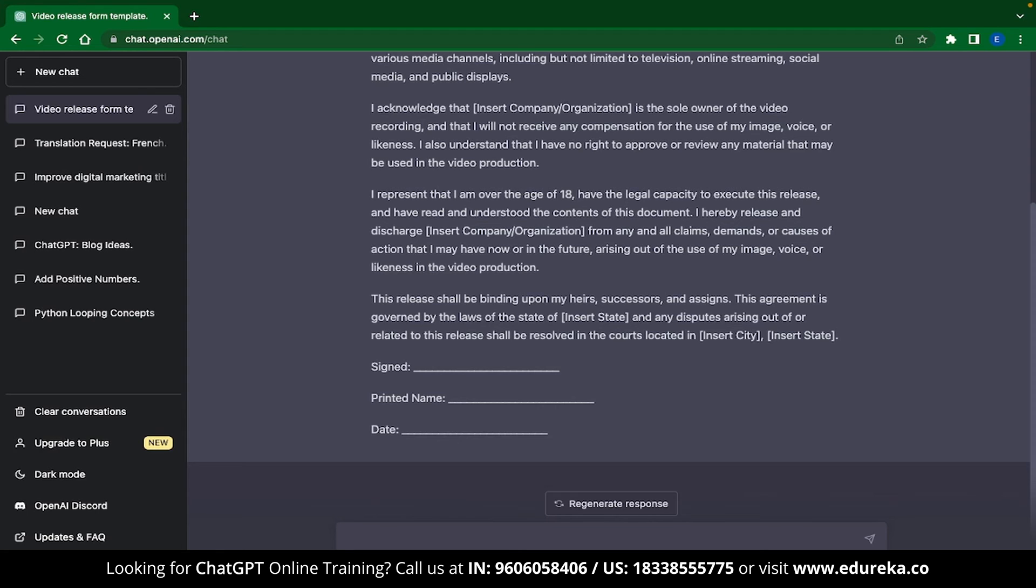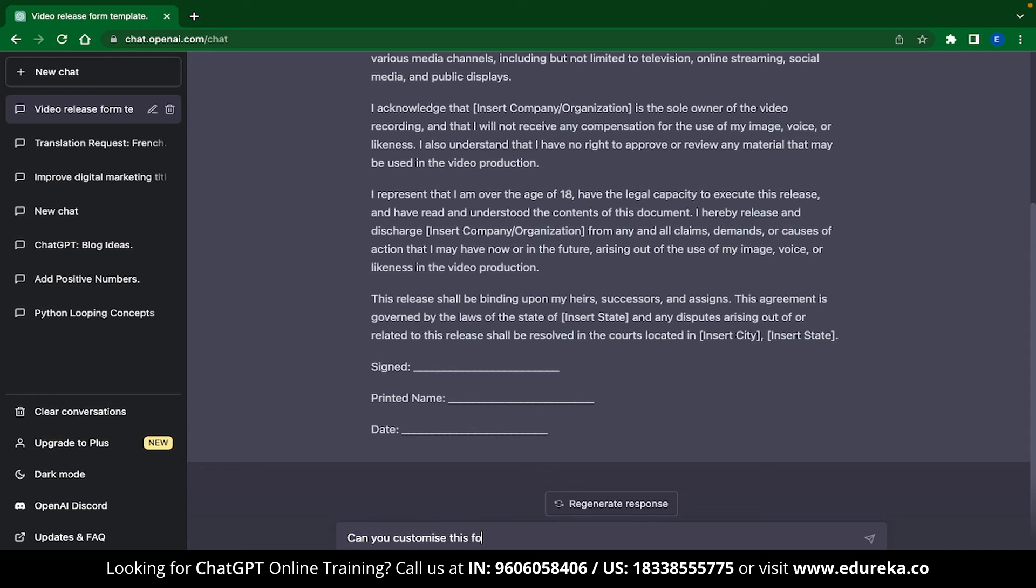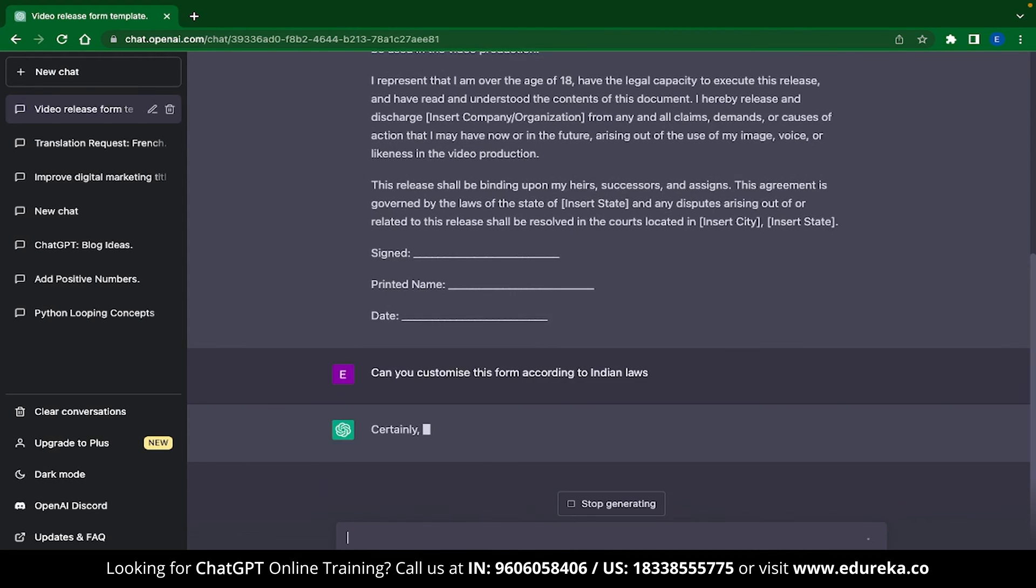Like your name, who you are selling this video to, etc. While this form is great in itself, let us be a bit more specific about what we need. Let's try to customize this response according to the local laws. Since I am from India, I am going to ask ChatGPT to customize this form according to the Indian laws.